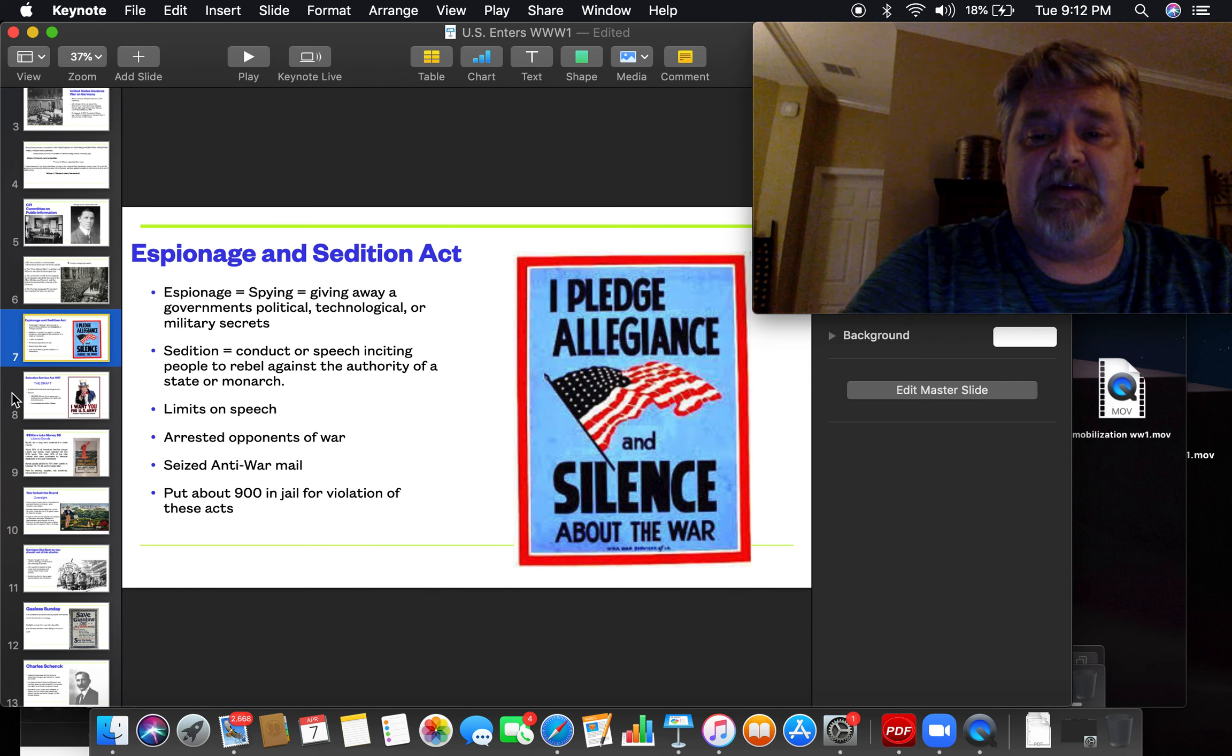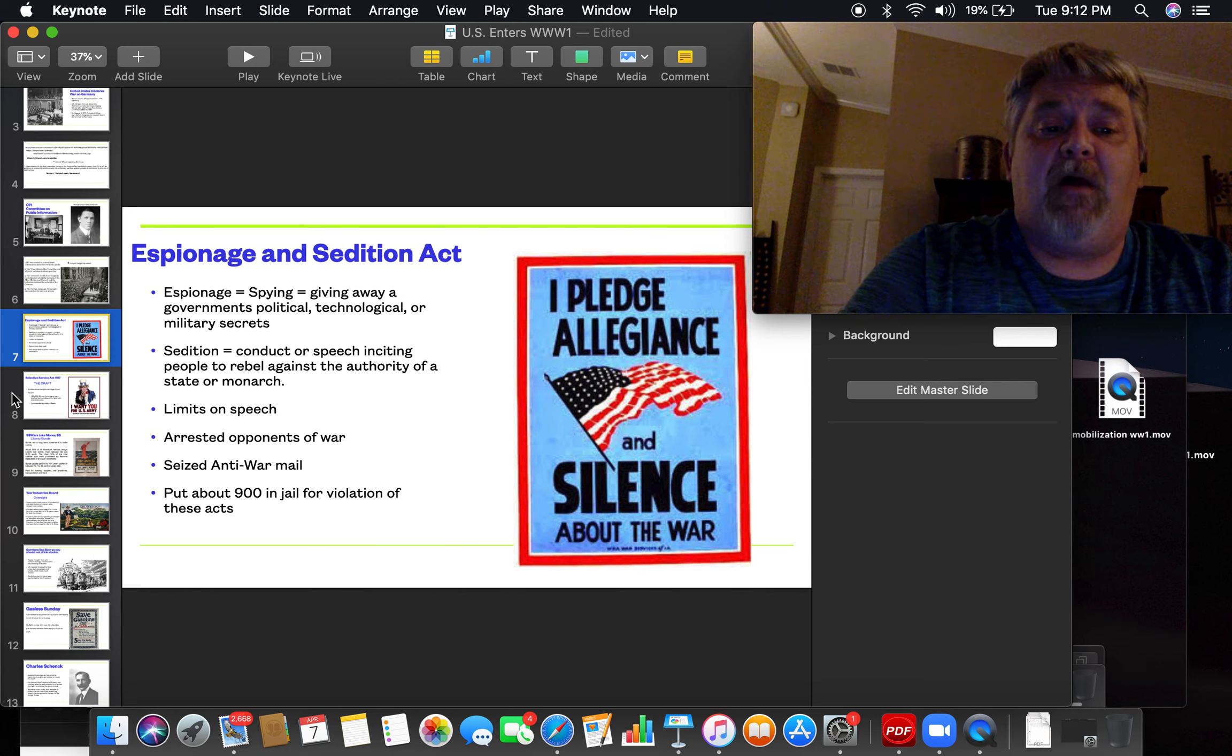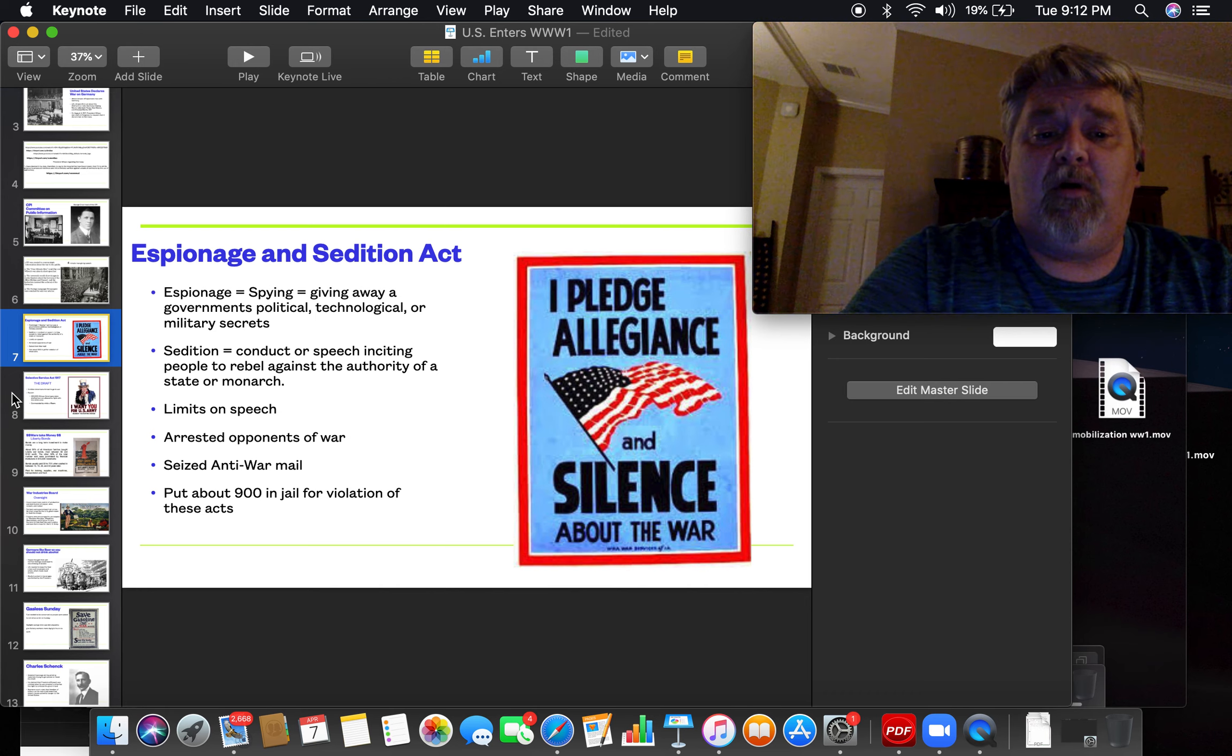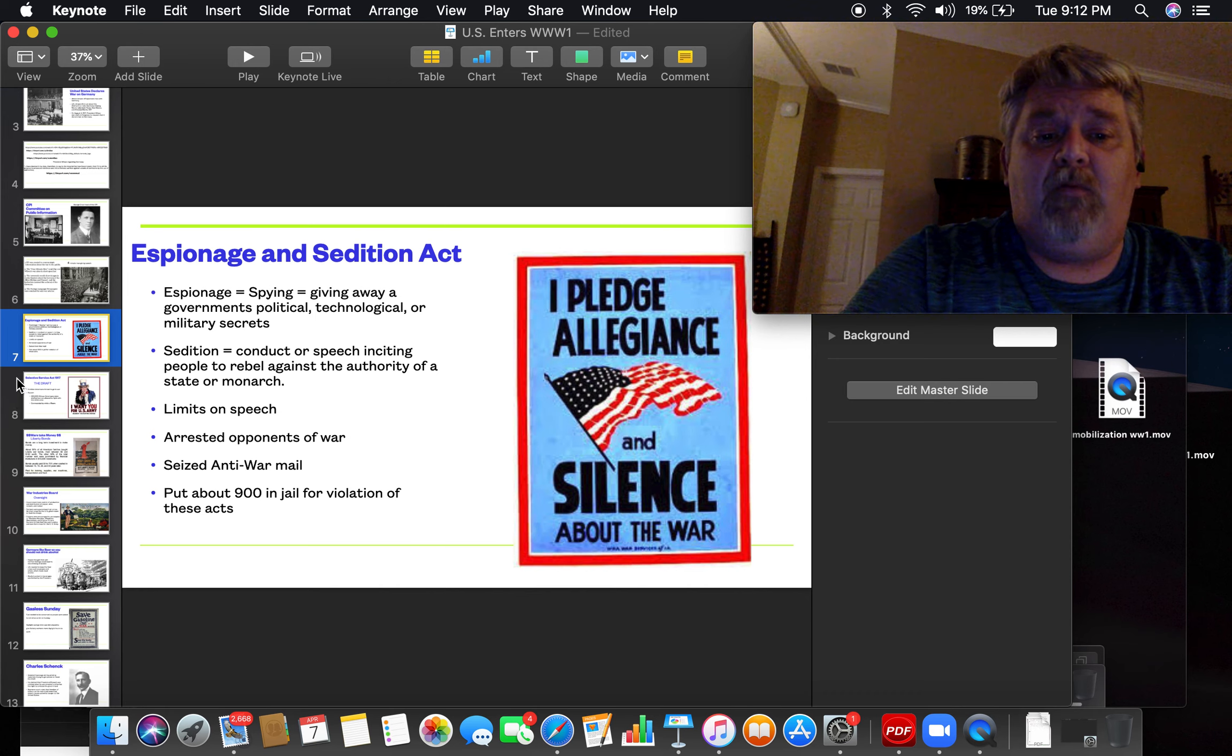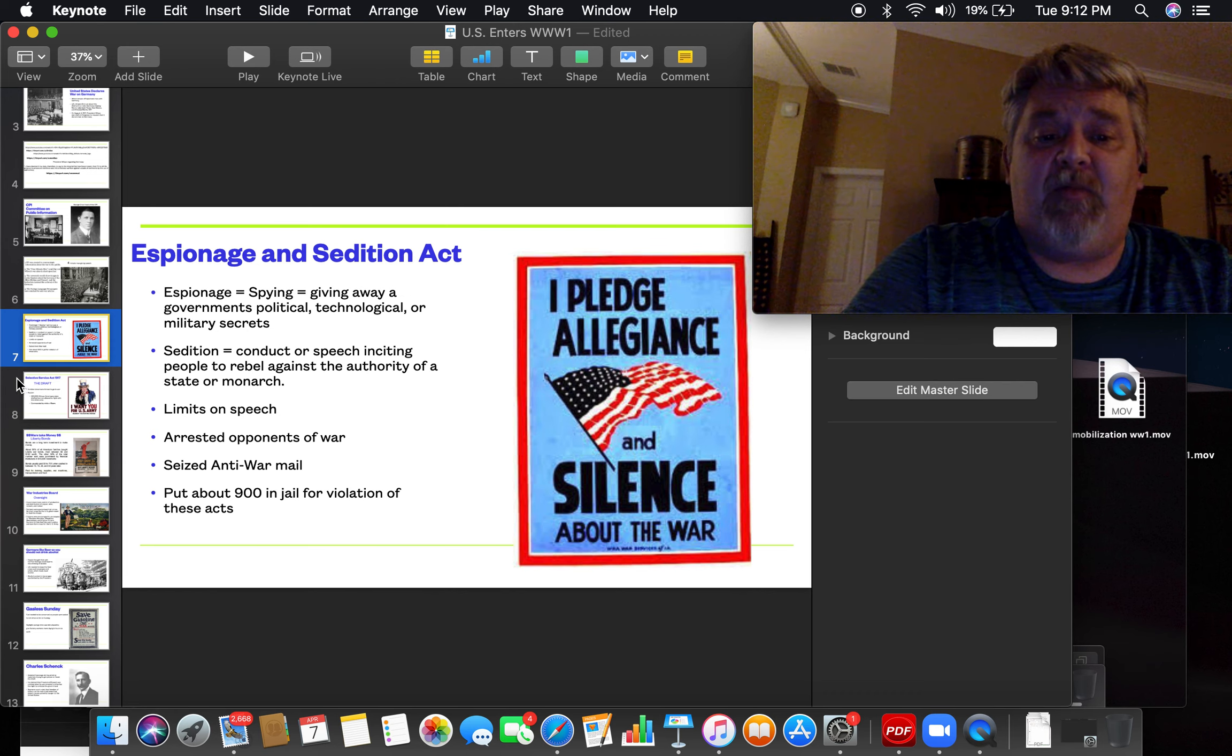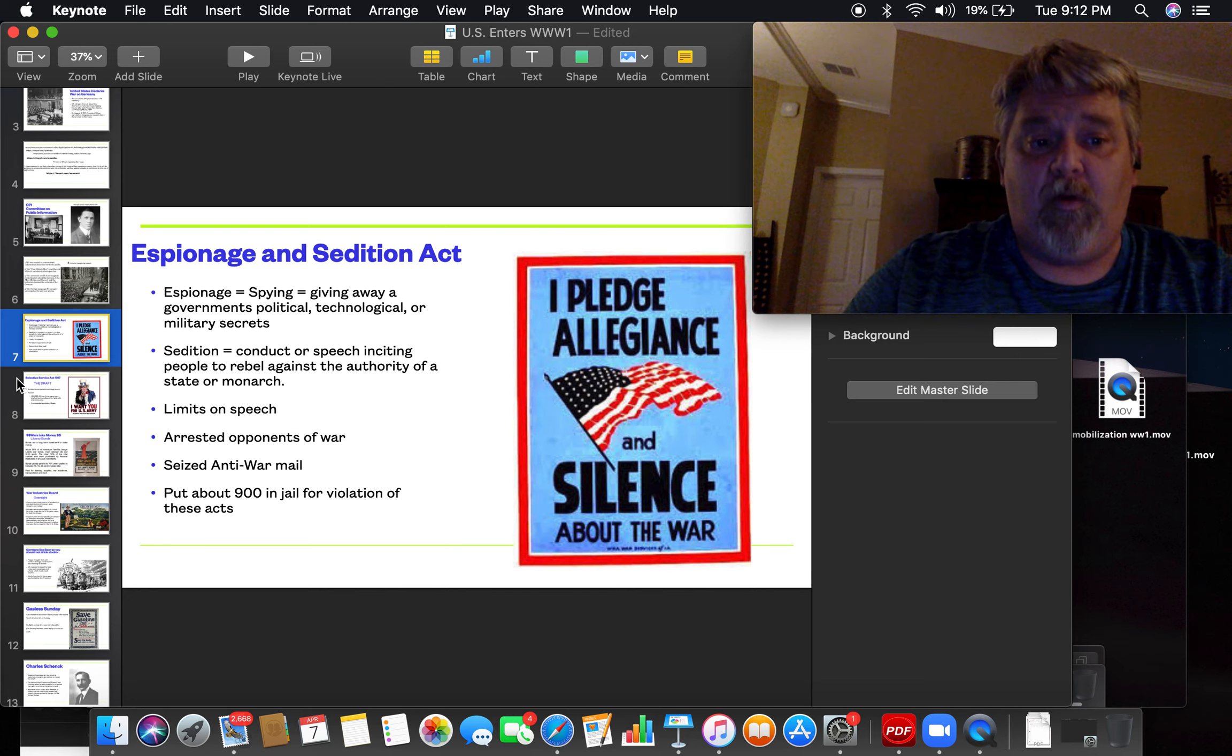And we have sedition, which is conduct or speech that incites people to rebel against authority. We put limits on free speech at the time of World War I. People were arrested as opponents of the war. We checked the mail for anti-war mail, and we would seize that. And about 900 people were put in jail for violating the Espionage and Sedition Acts during World War I.